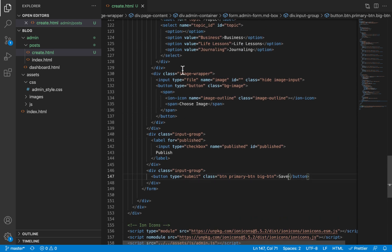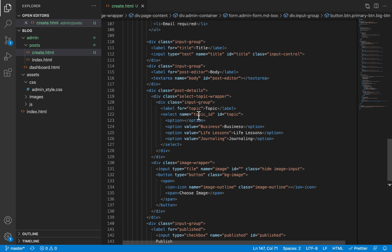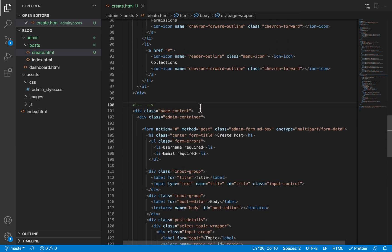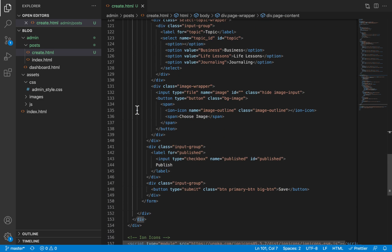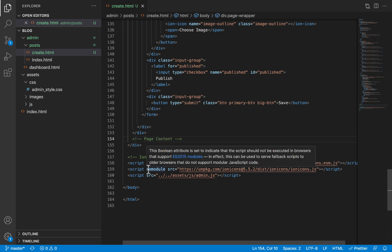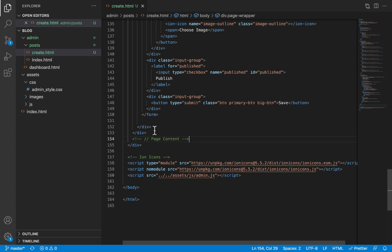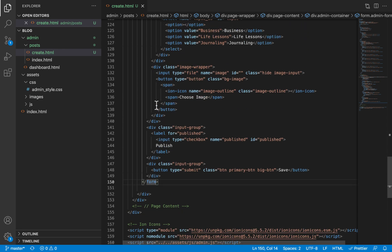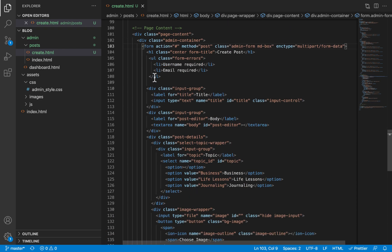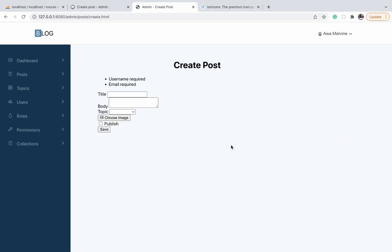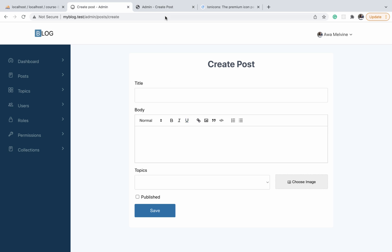As we expand the page HTML, it's important to use comments to demarcate where particular div elements start and end — showing where the page content starts and ends, and where the form starts and ends. That's all for the HTML for our create post page. In the upcoming videos we'll start designing the elements on this page as well as replacing the textarea with a rich text editor.